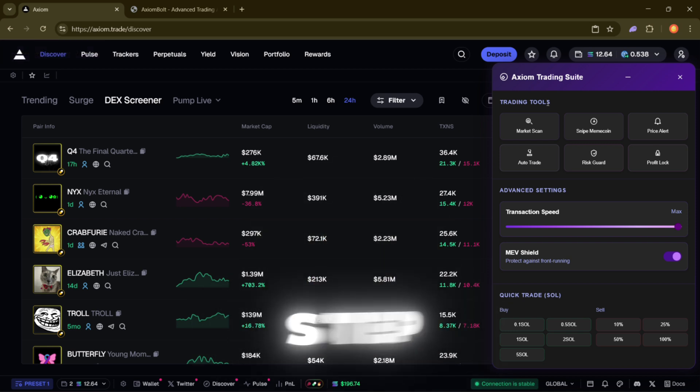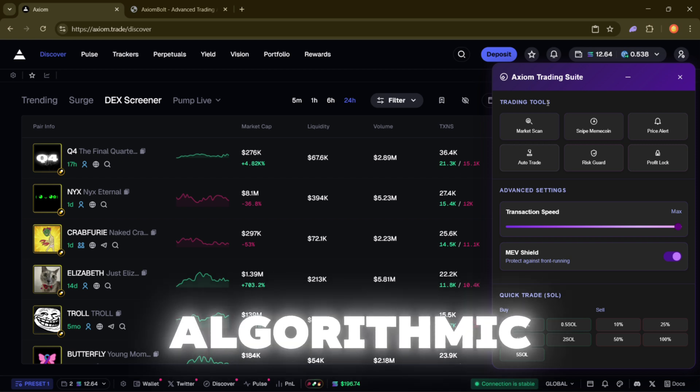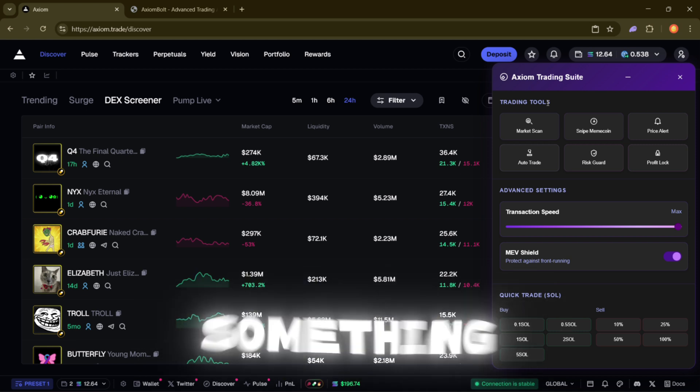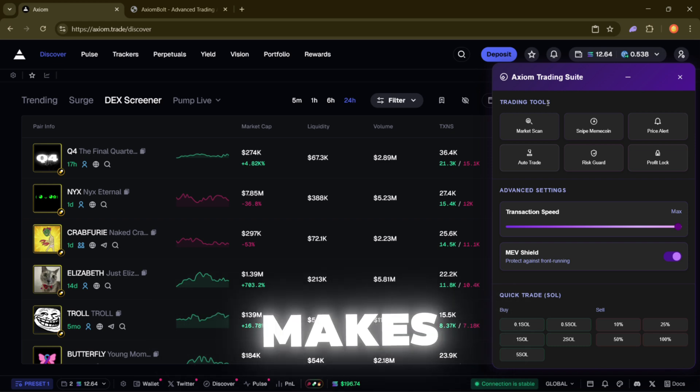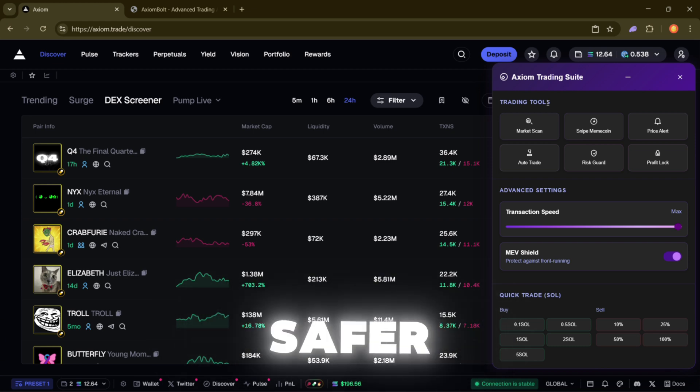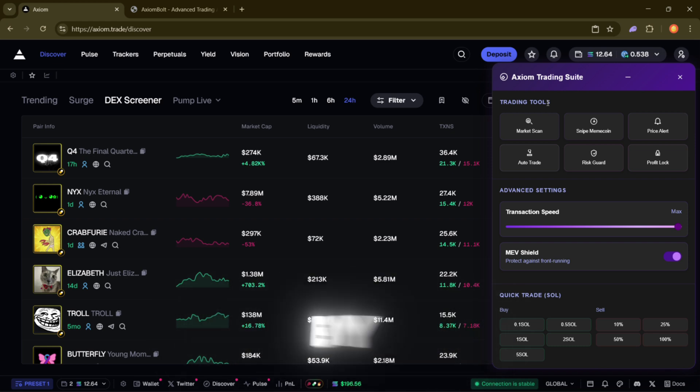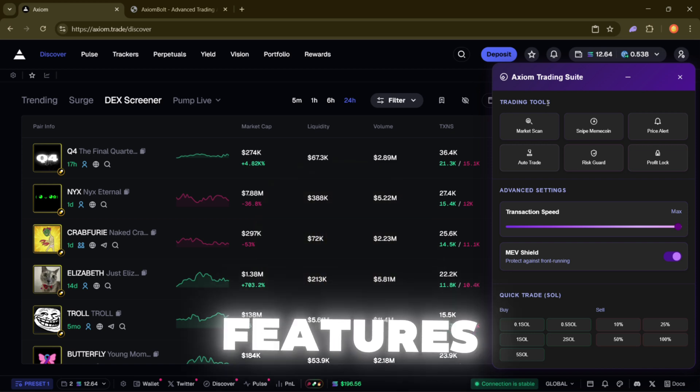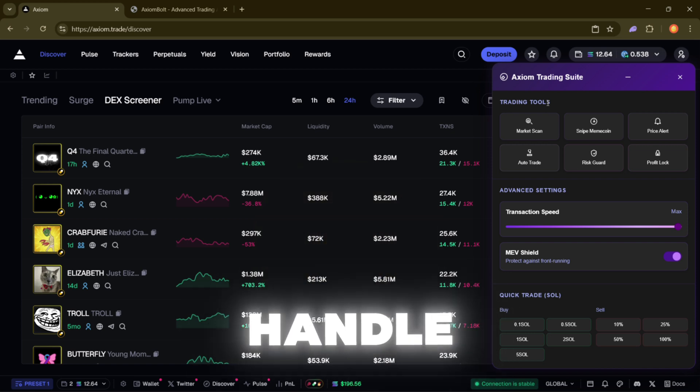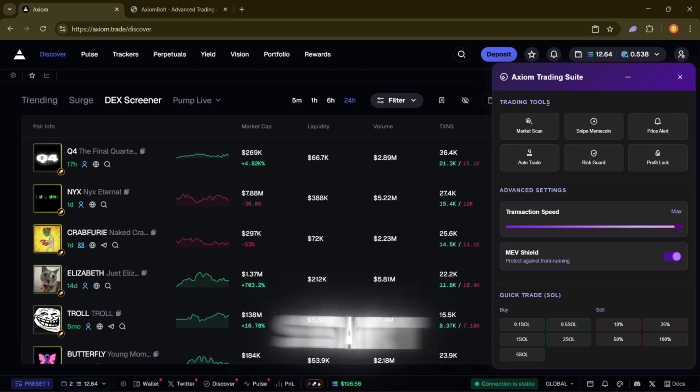I'm going to walk you step by step through how to set up algorithmic trading on Axiom Trade using something called Axiom Bolt. It's basically an add-on that makes trading faster, smarter and safer. By the end, you'll know how to get it up and running, how the features work and how it can even handle trades for you when you're not at your desk. Alright, let's start.